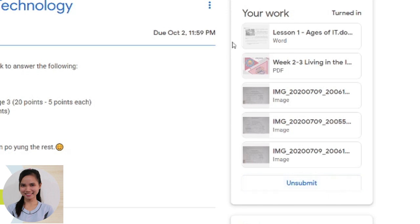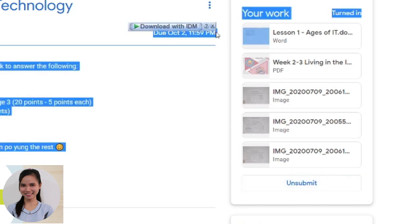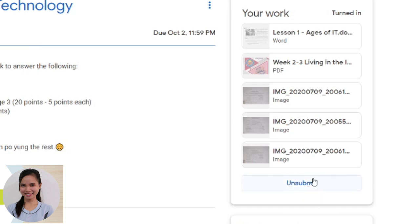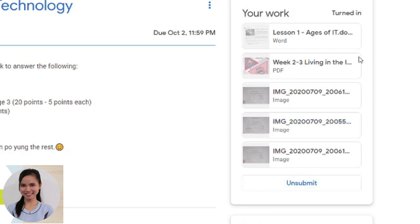Once na October 3 na po, for example guys, it's October 3 na and you forget to add something on this task. So hindi na po ito ma-unsubmit. So wala na pong button na unsubmit kasi it's done na po. Hindi na po siya madalagdagan kasi it's on October 3 na. It's beyond the deadline.